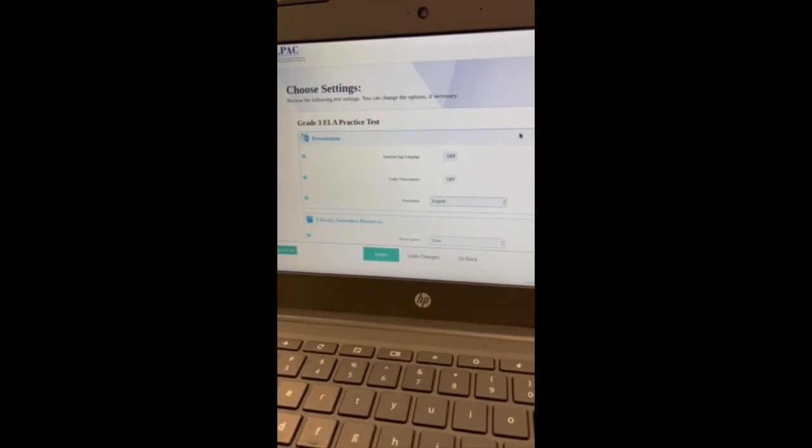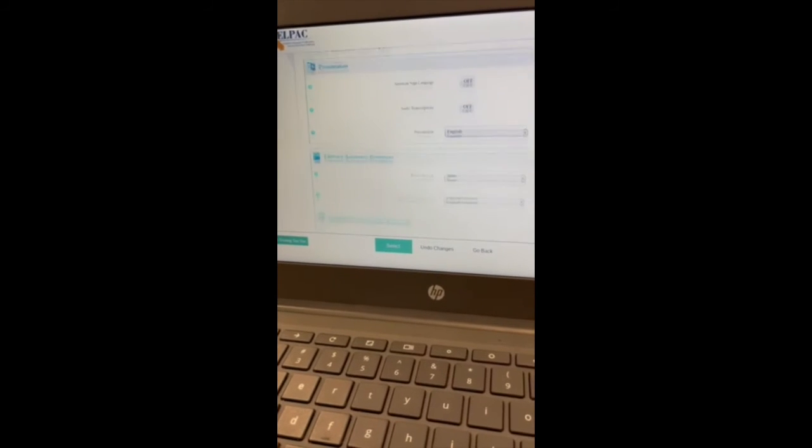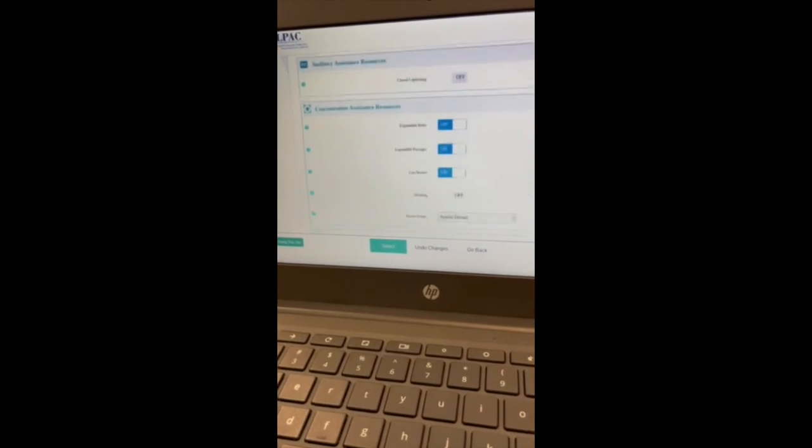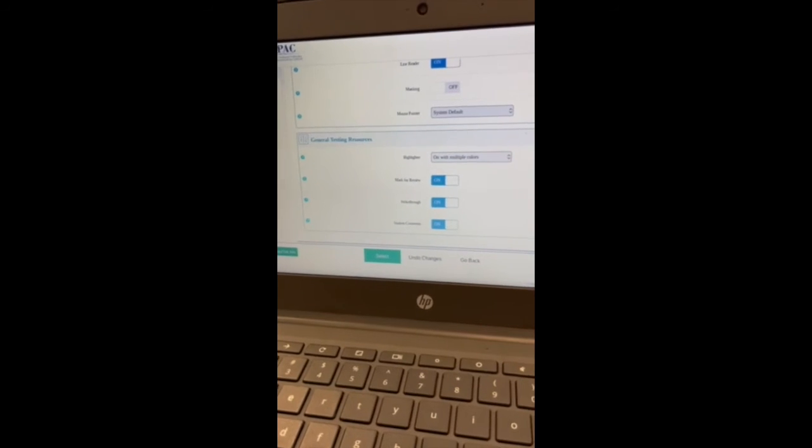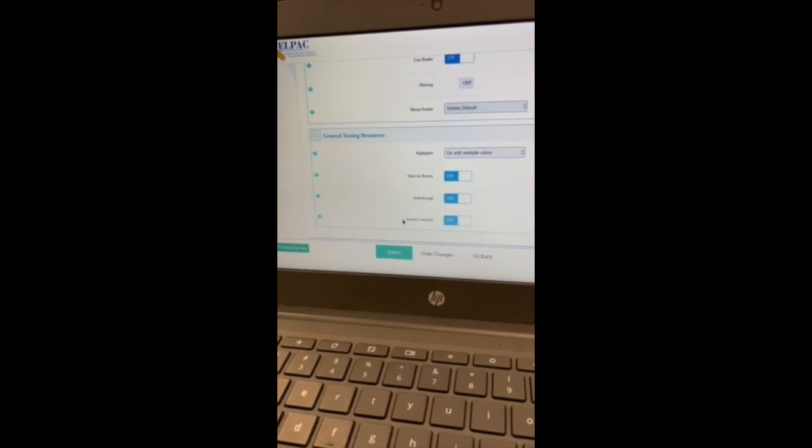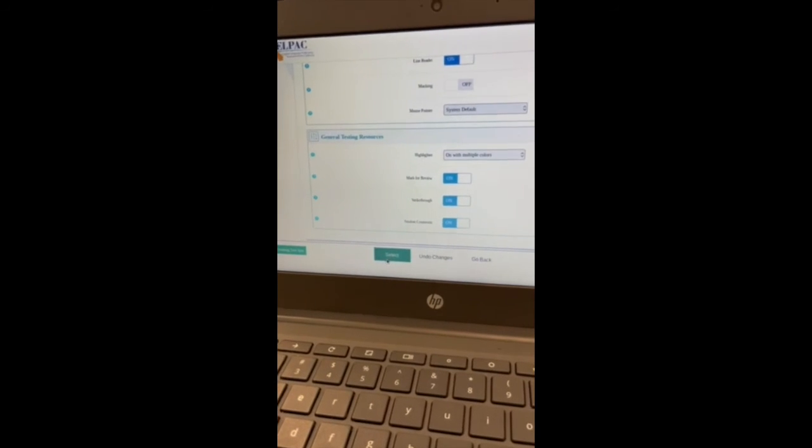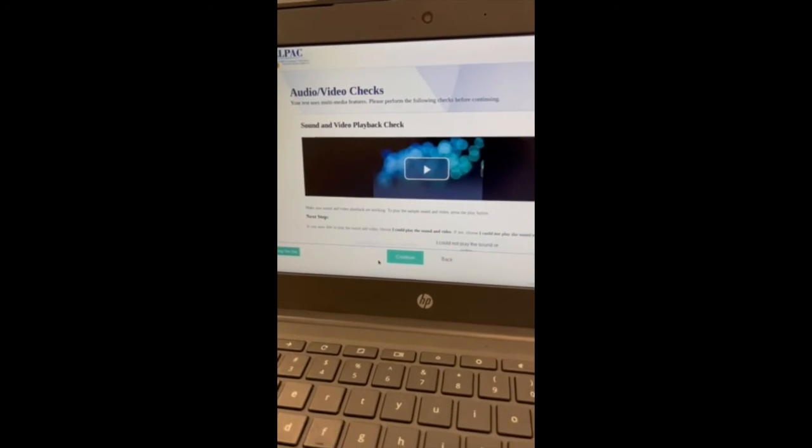And then you'll see your settings here. You don't have to worry about any of this. Just go down, maybe take a look at it, and then once you go down, just please select, select, select, and then you'll be taken to the next page.